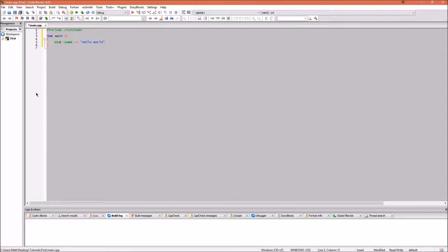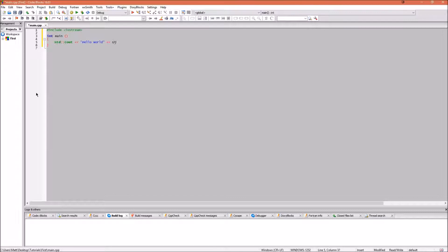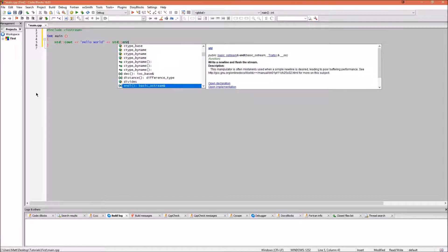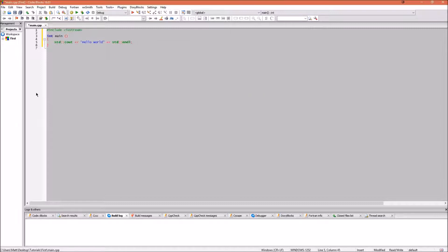We need to use the cout class to write characters to the window. Next we will tell it what we will be routing out. For this we use less than less than, and then in speech marks type hello world. The code less than less than is pretty hard for a newcomer to code to understand. For now, let's simply say that we are giving the hello world text to our output.